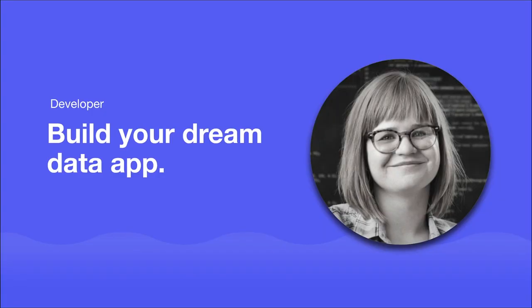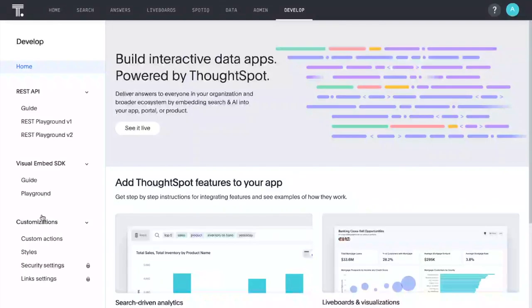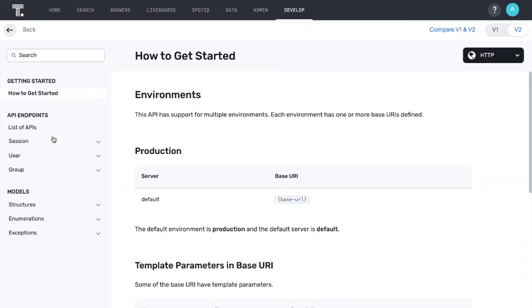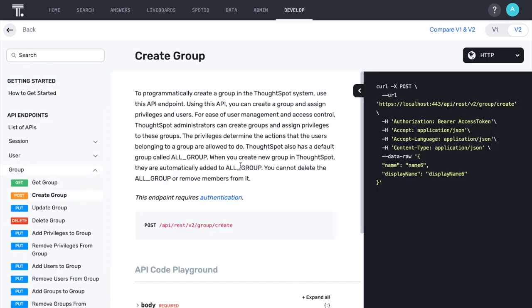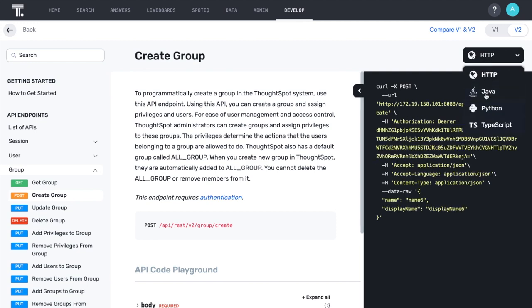For developers, the possibilities for your dream data app continue to expand with ThoughtSpot everywhere. With our new REST API playground, you can craft your API calls, test the results, and add the commands to your own apps using your programming language of choice.